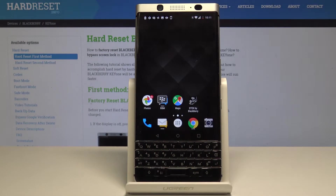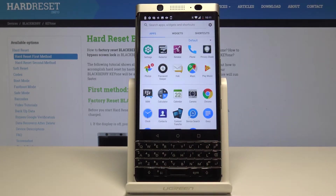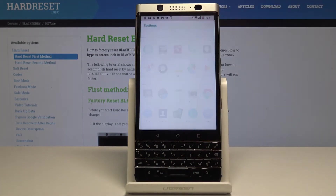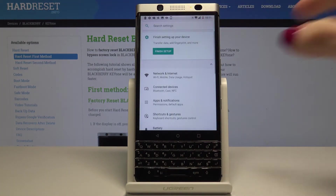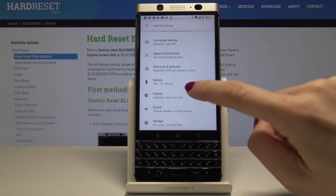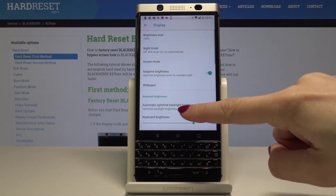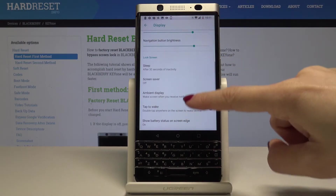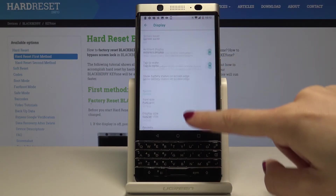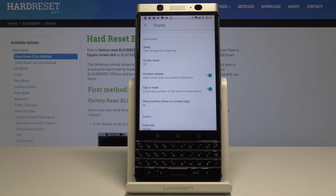Now let's go to the third super option, which is Motion Control. Open the list of all applications, then select Settings. Find and pick Display, then go to Lock Screen at the bottom of the list. Here you can activate some super features, for example the 'Tap to Wake' option.